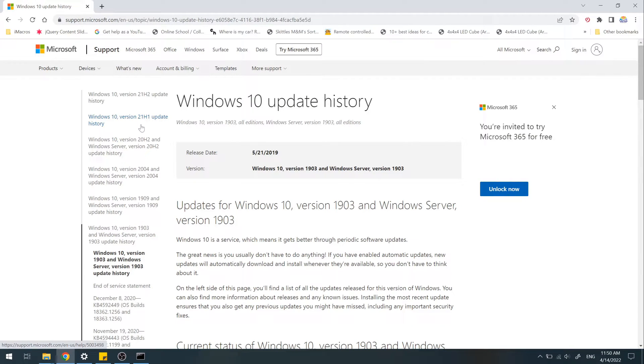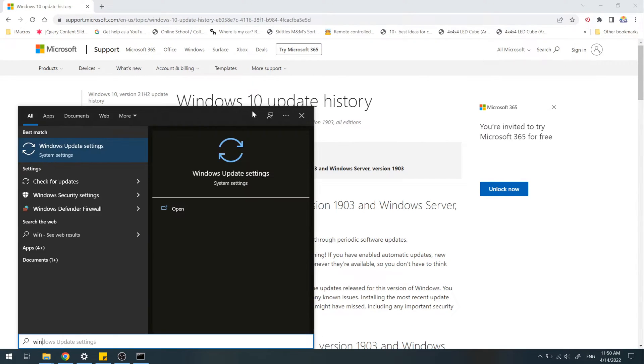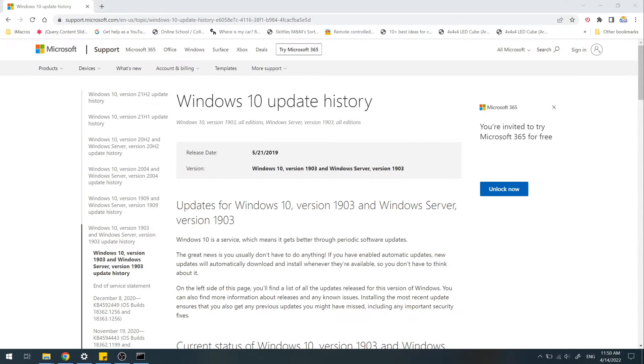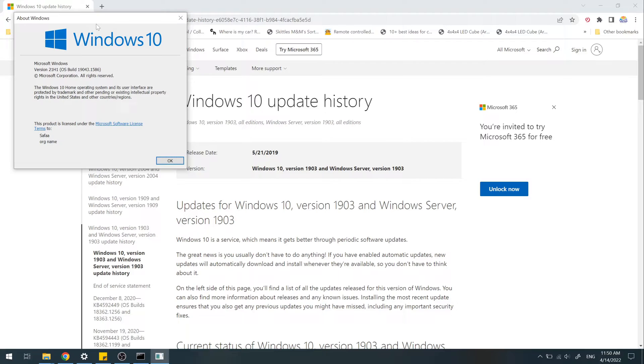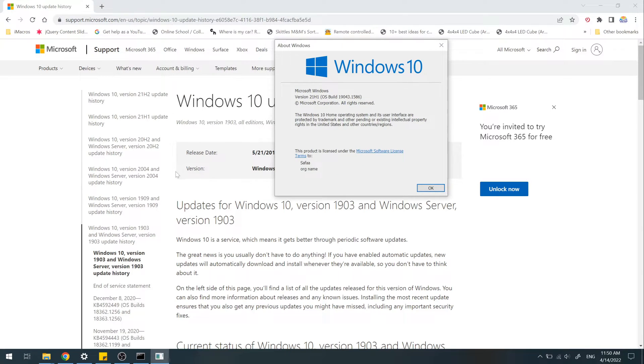Open up Start Menu and search for Windows version. My Windows version is 21h1, so I have to click on Windows 10 version 21h1 update history.